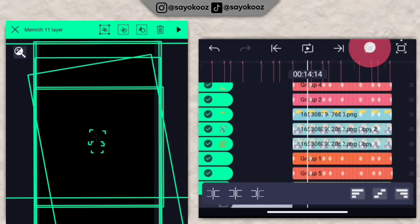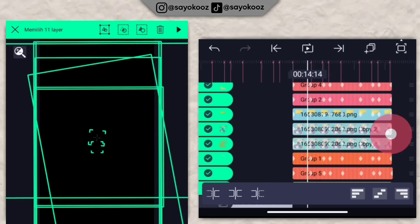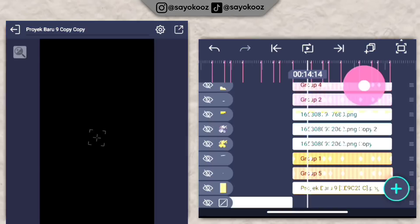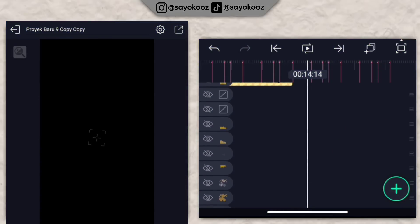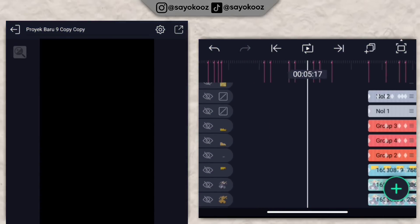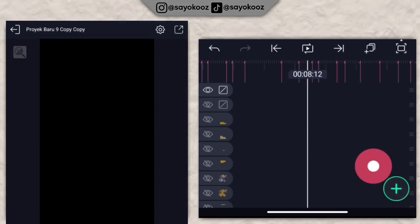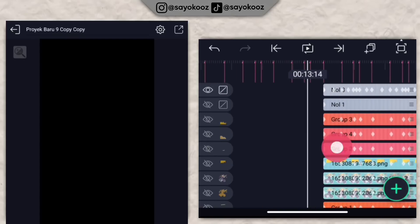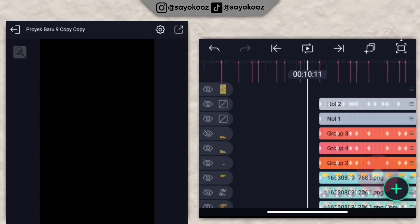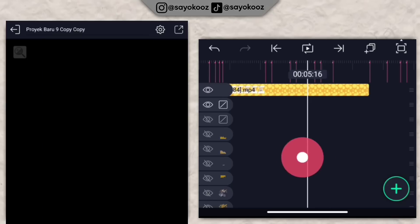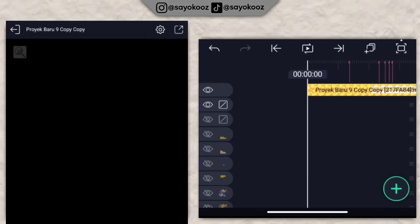Klik salin 11 layer, tempelin di beat berikutnya. Tempelin seperti ini. Tambahin intro yang sudah di-export tadi di bagian depan. Export ke gallery.